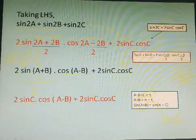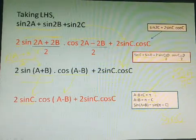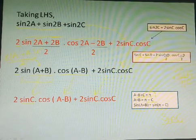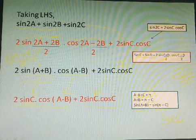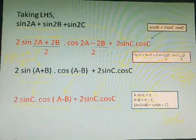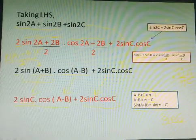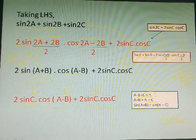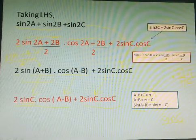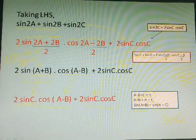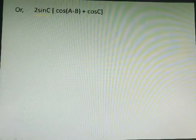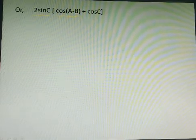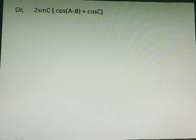So now it becomes sine c into cos(a minus b), and the 2 sine c into cos c term is repeated the same. After this step you can see that in the first and second parts sine c is common, so let's take 2 sine c common from both terms. After that what remains inside the bracket is cos(a minus b) plus cos c, which can be written as 2 sine c into [cos(a minus b) plus cos c].